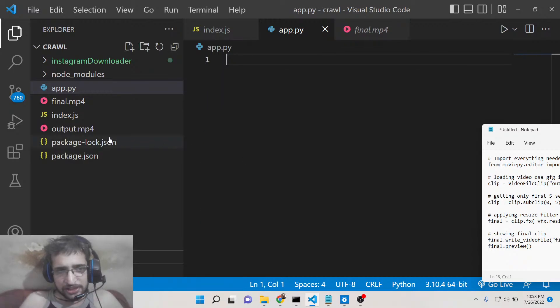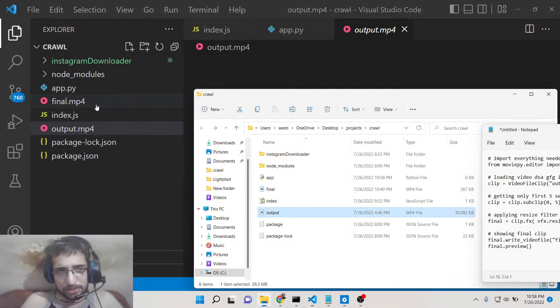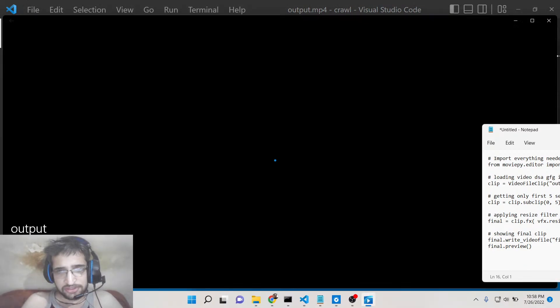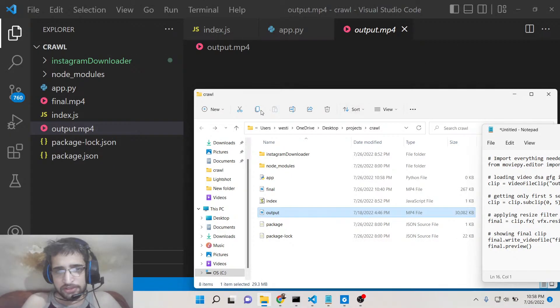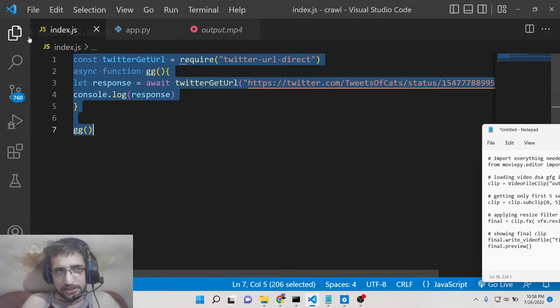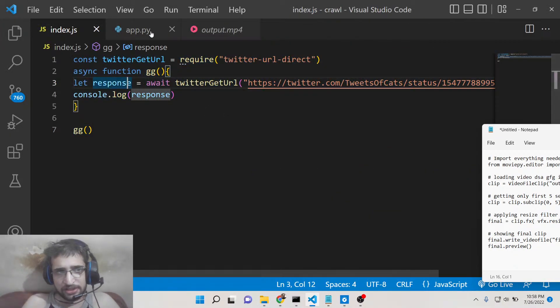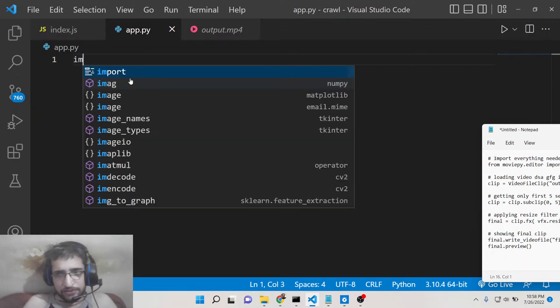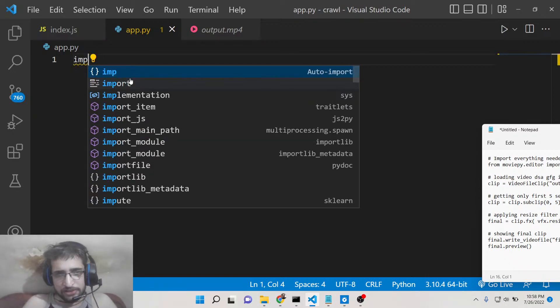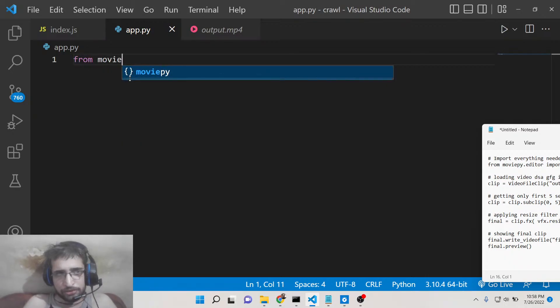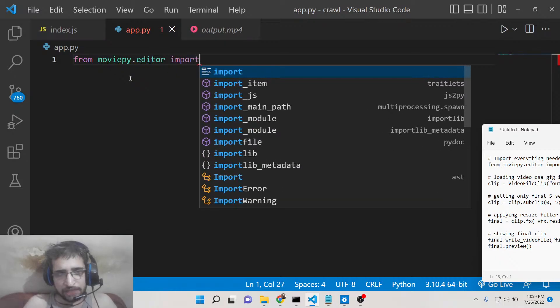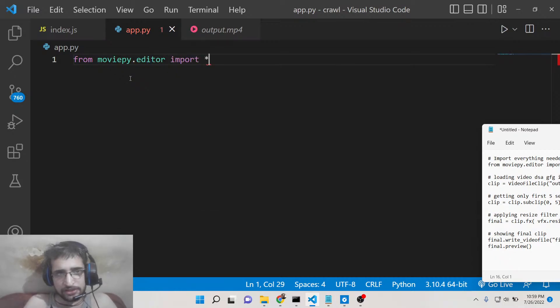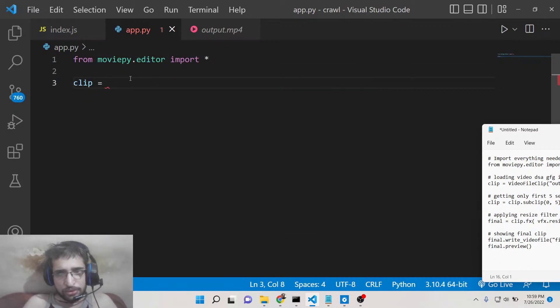We will take this example, which is output.mp4. This is a video file which is present here. We will try to resize this video file with custom width and height. The very first thing we will do is import moviepy.editor and from that we will import everything.